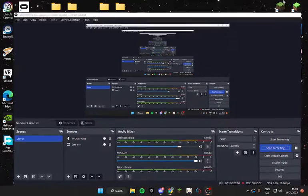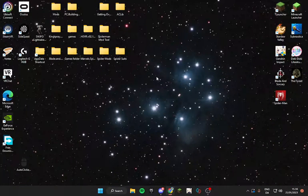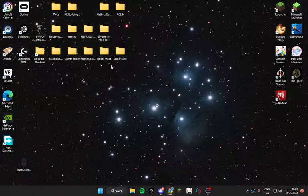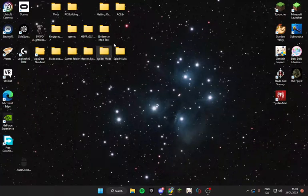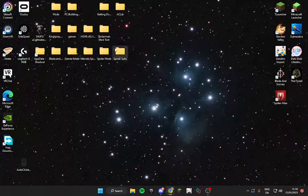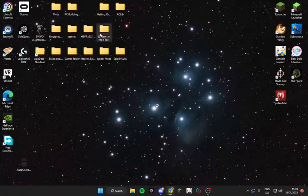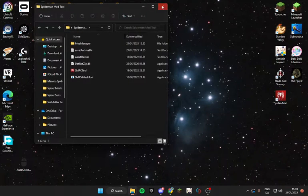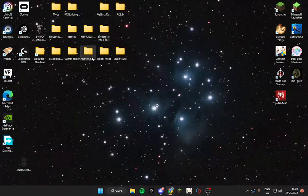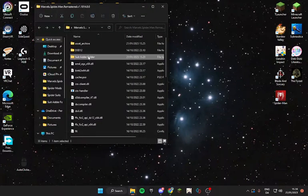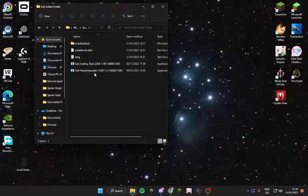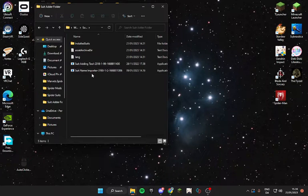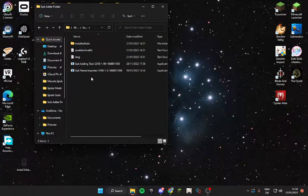Hello everyone, today I'm going to be showing you how to use the Spider-Man suit name importer that you have, not here, sorry, here, because I've seen a lot of issues surrounding this.